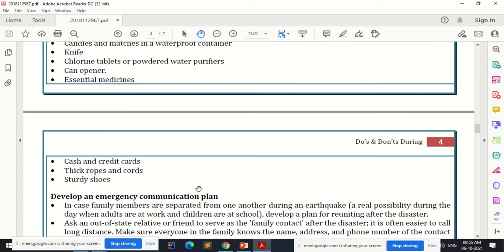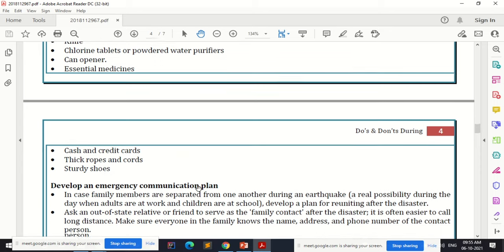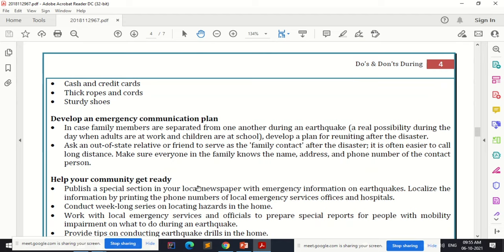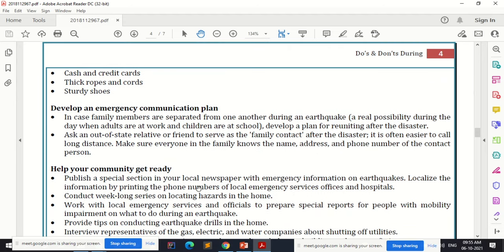The disaster emergency kit should also include cash, credit cards, thick ropes and cords, and sturdy shoes. People living in earthquake-prone areas must keep this emergency kit ready at all times.